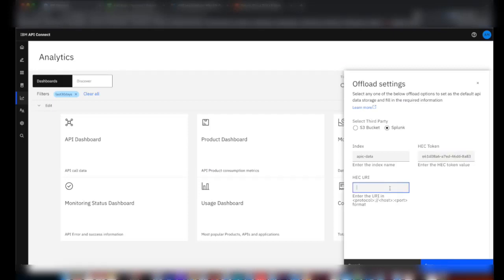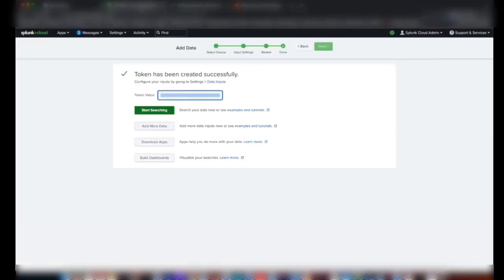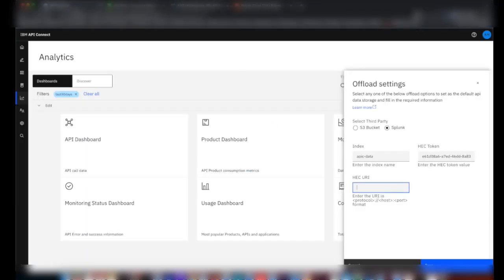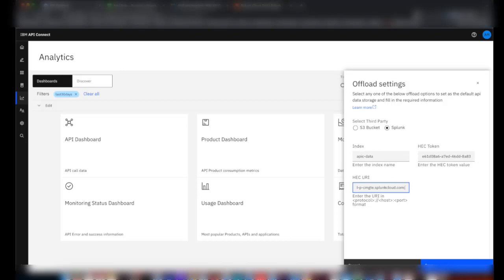The next input which we need is the HEC URI. HEC URI is nothing but the Splunk instance URL itself. I'll copy from the browser and give it here. One more thing we have to do in the trial account: we need to append a port number which is 8088.